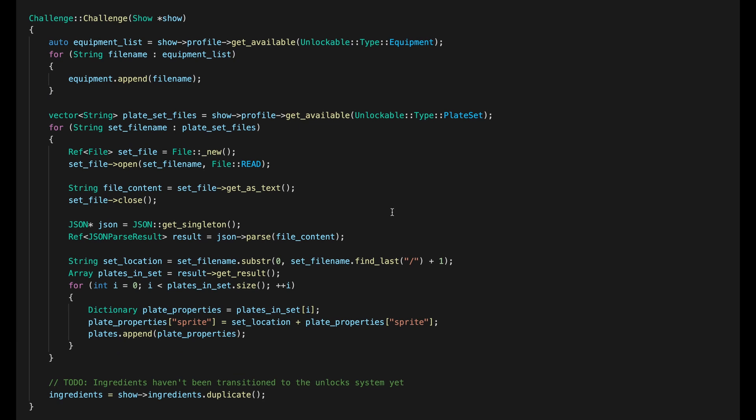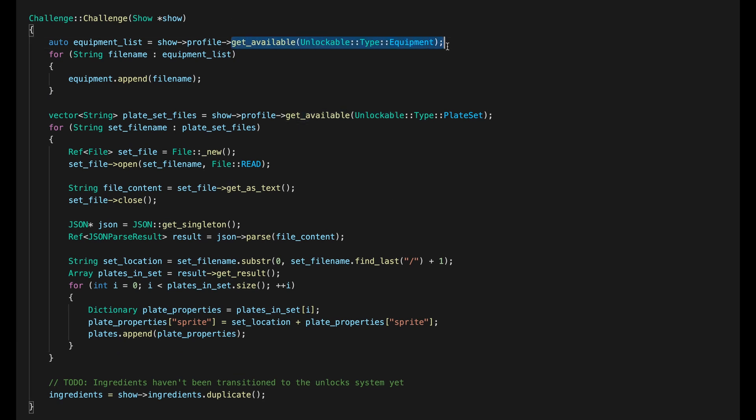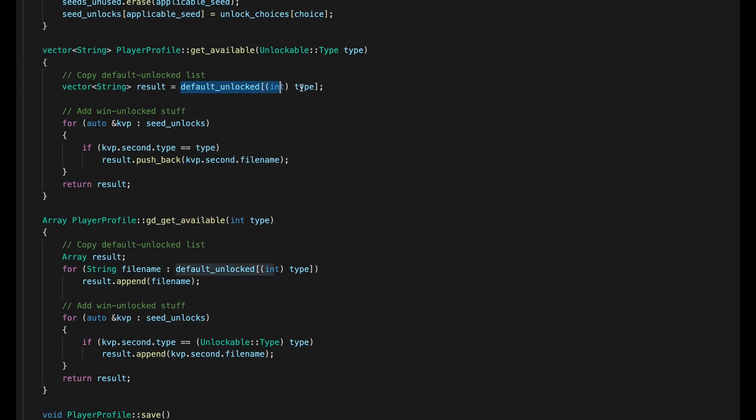Now whenever a game needs a list of equipment, plates, judges, etc., it asks the profile what's available in that category. This is where the default unlocks and the win unlocks get merged into one list. It's a little wasteful since I could pre-merge these but it's such a low frequency operation that it doesn't matter and it means I don't have to restart the game when I tweak things in development.